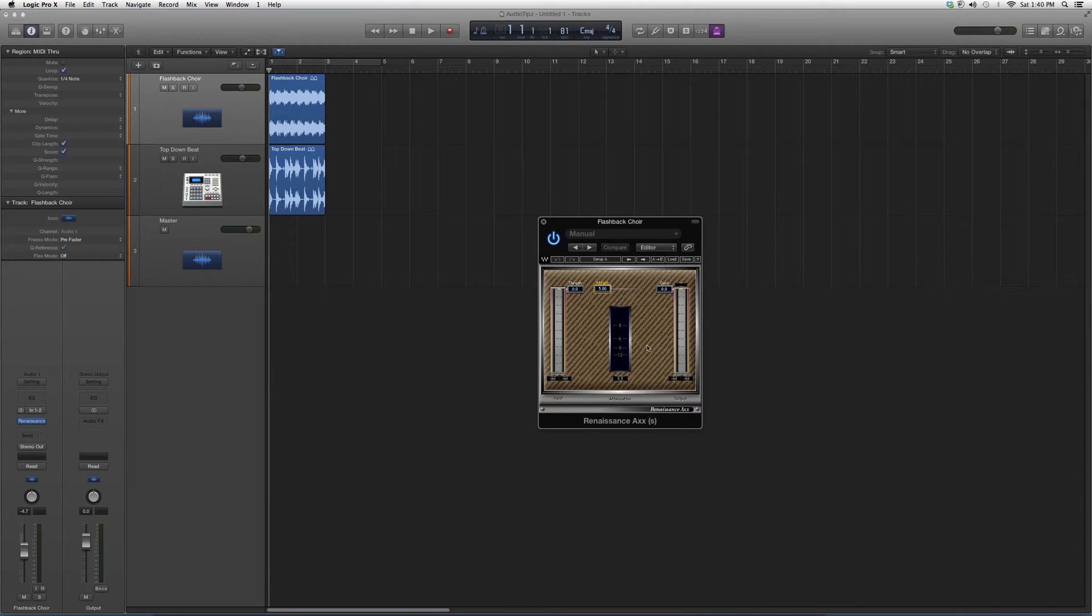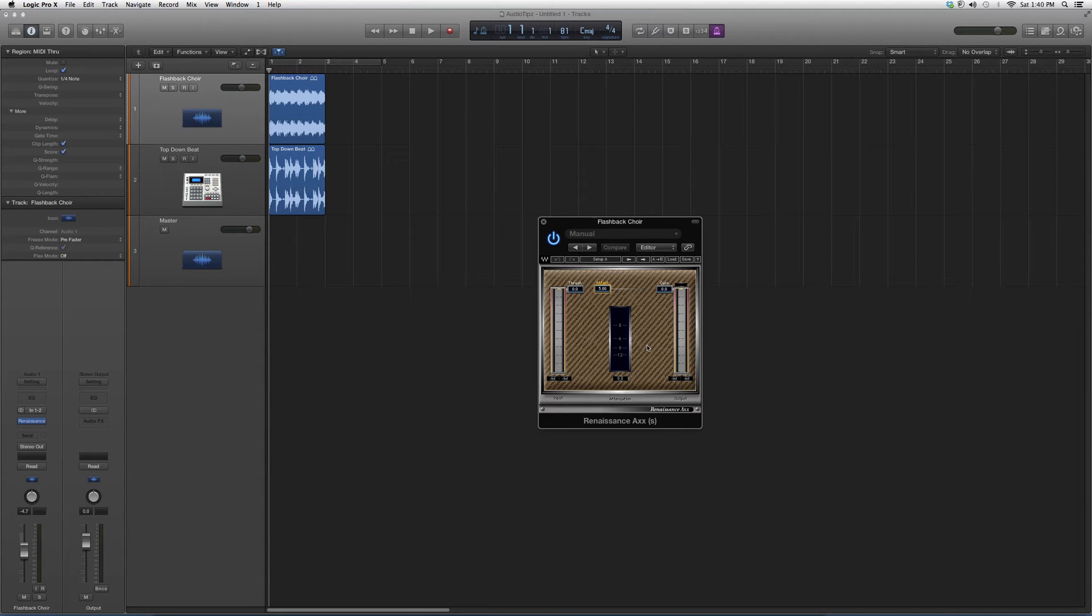The best way to understand this is to go in, open up an audio track, have a vocal or instrument on it, throw this in there, play around with it and see what kind of warmth you can get out of it.